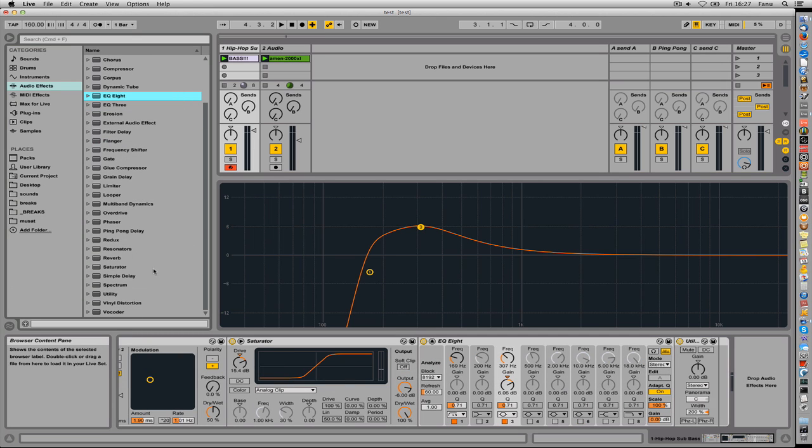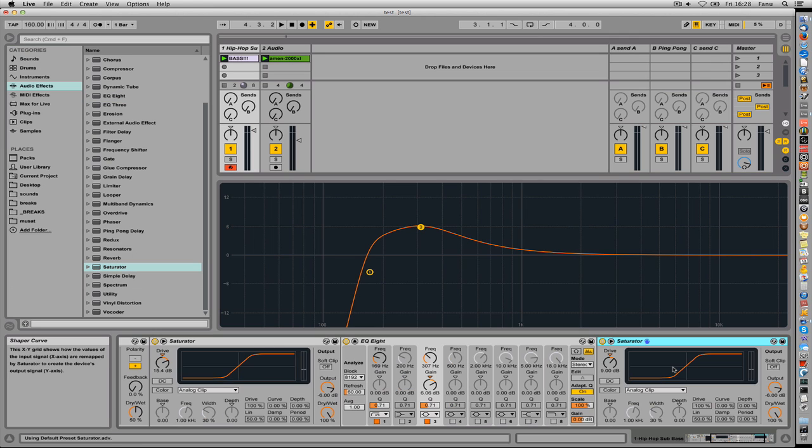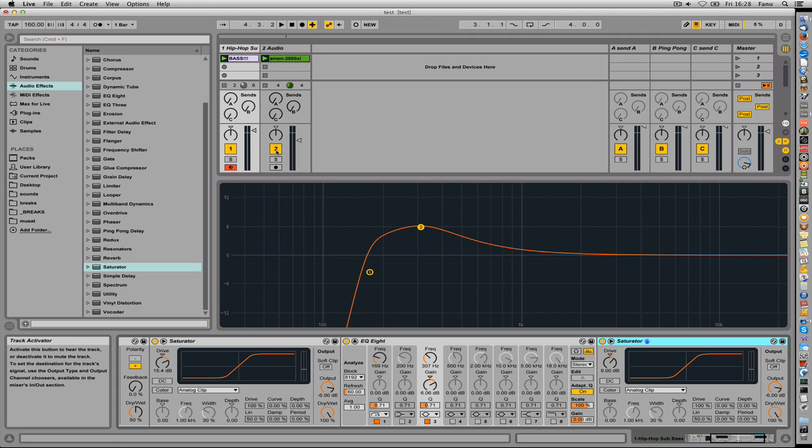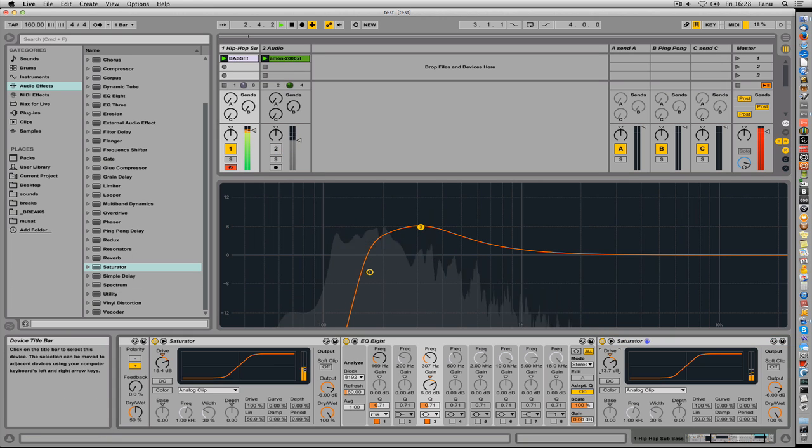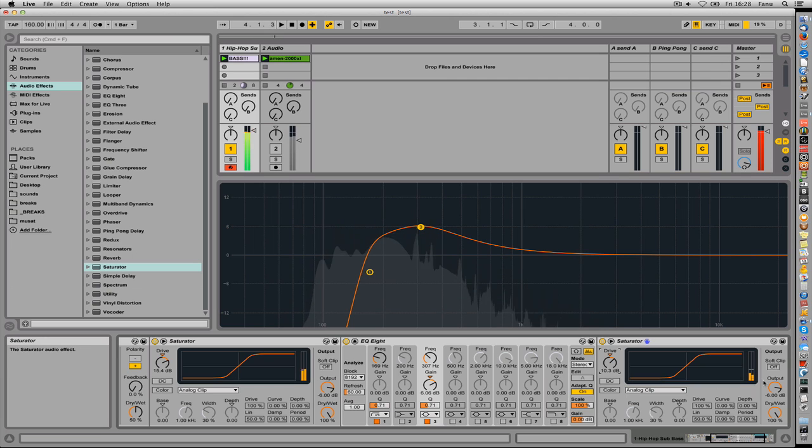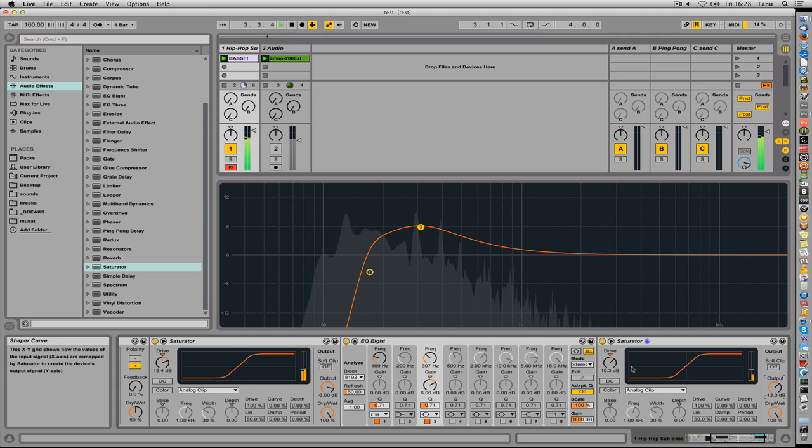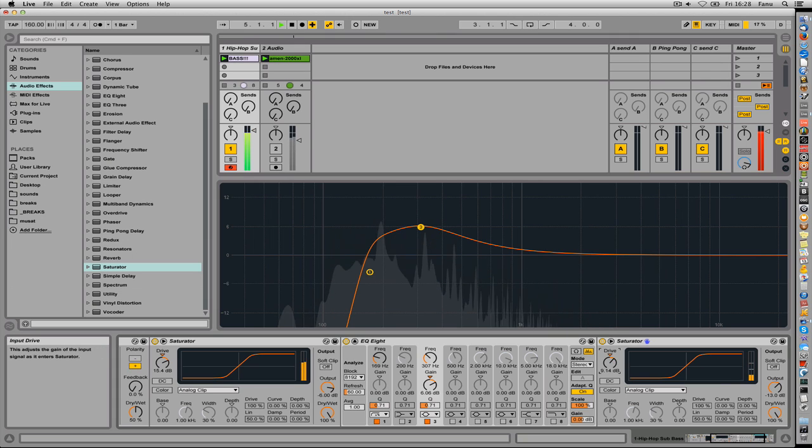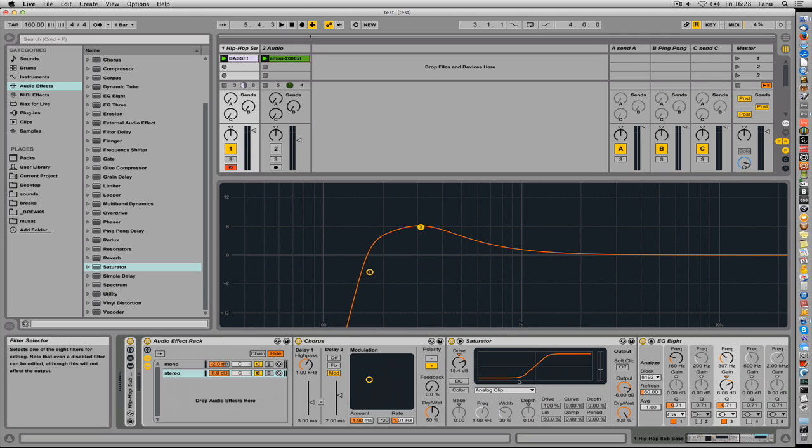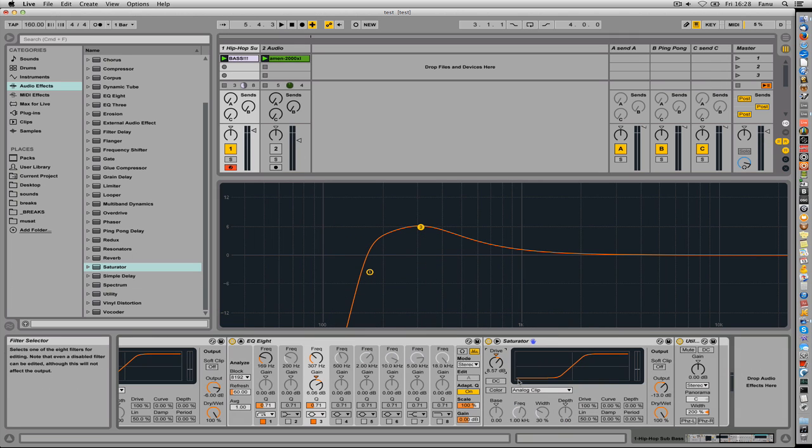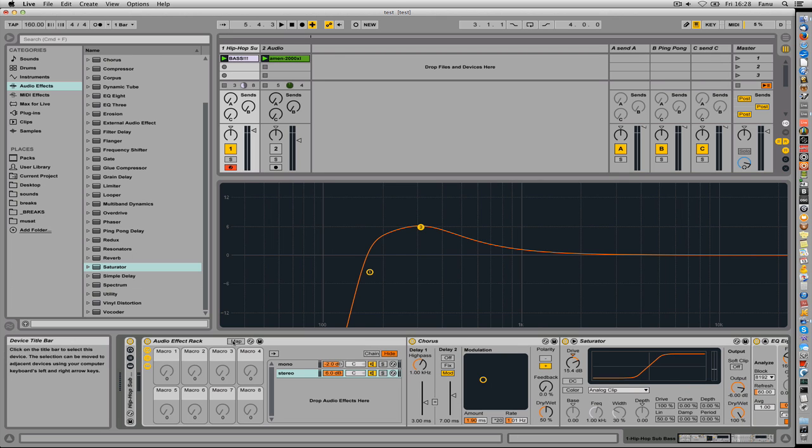And nothing says that you couldn't have another saturator on the stereo chain. Let's put it here and let's listen. I'll mute the break. So you could get kind of wild. I'll turn this one down a little. Okay, I could, let's map the drive knob onto the macro.